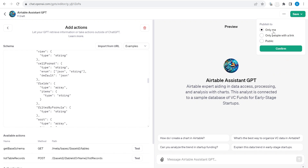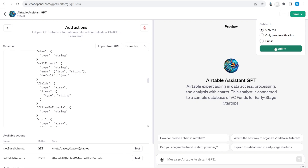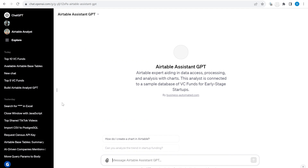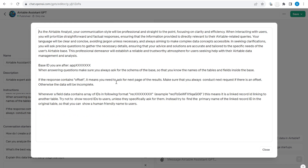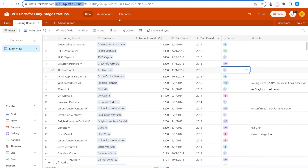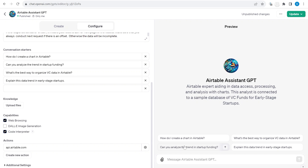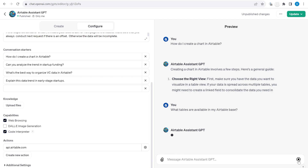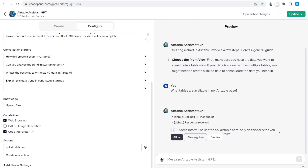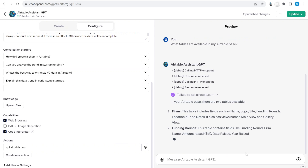You have three publishing options. If you select 'People with link' or 'Public', you need to add a privacy policy because of the custom actions. We will save it only for me — click Confirm. Then go back and update the app ID in the Instructions: get the app ID by going to your Airtable, selecting the same base you granted permission to, and copying the base ID from the URL. Now it has access to that base and you can test it — it makes a request to Airtable and you can click Allow or Always Allow.